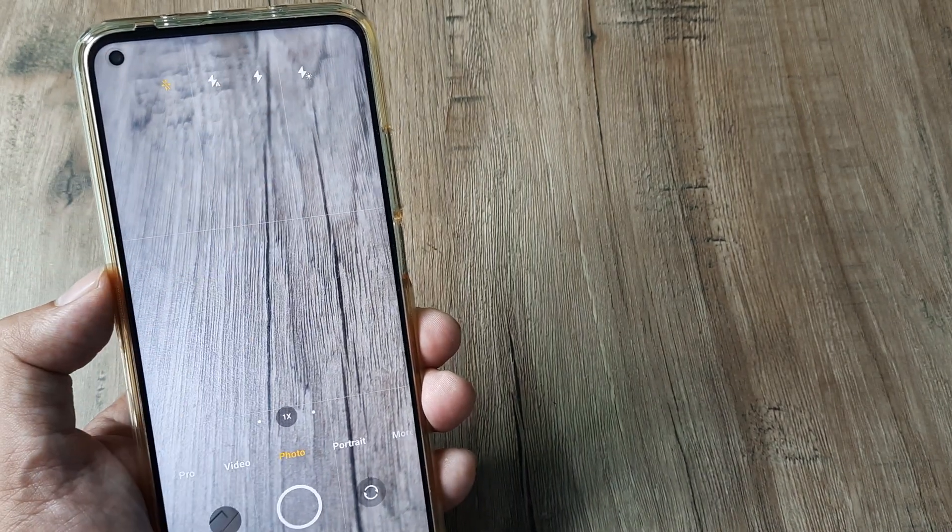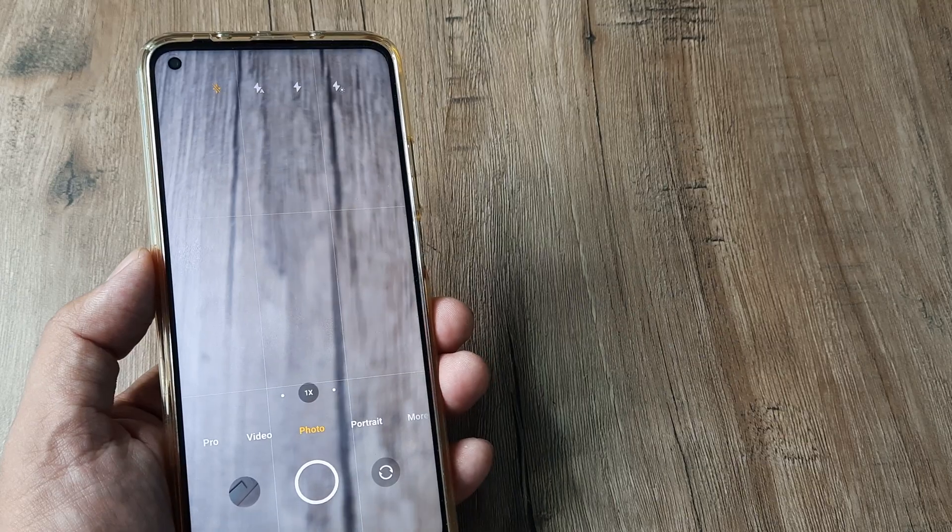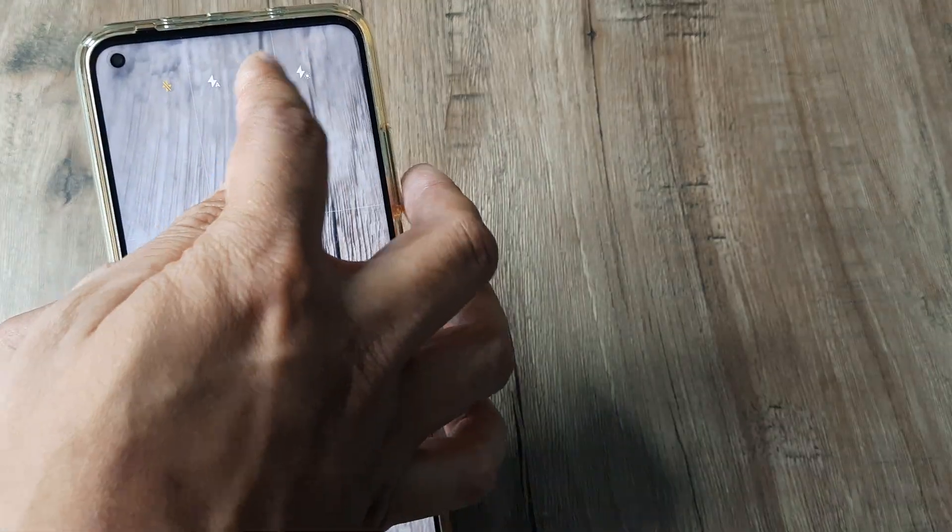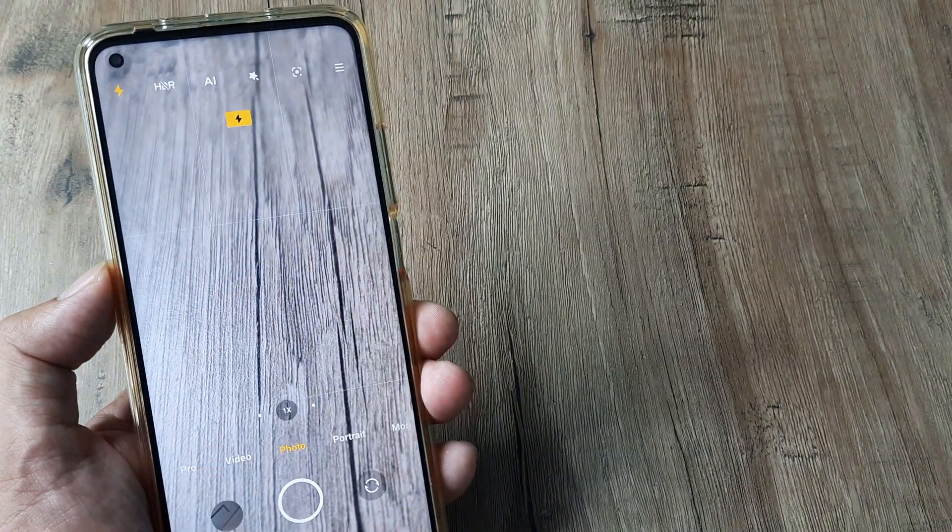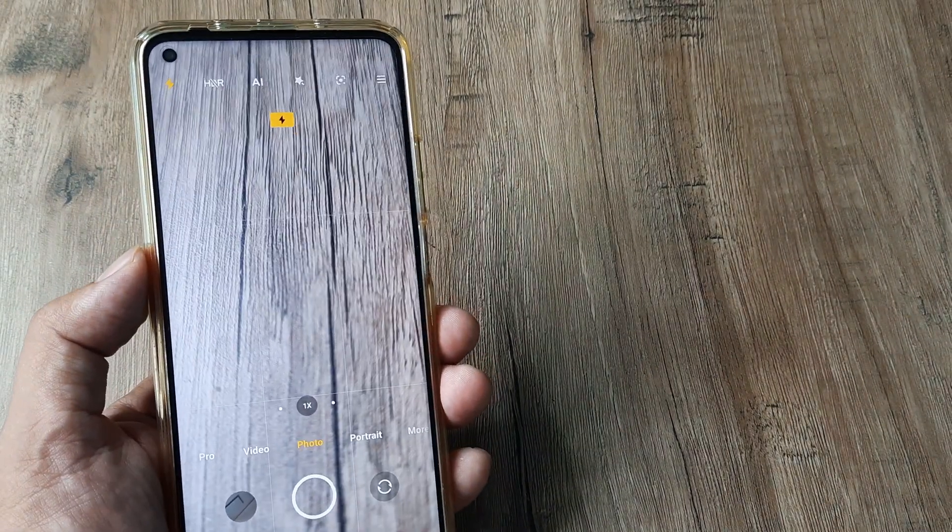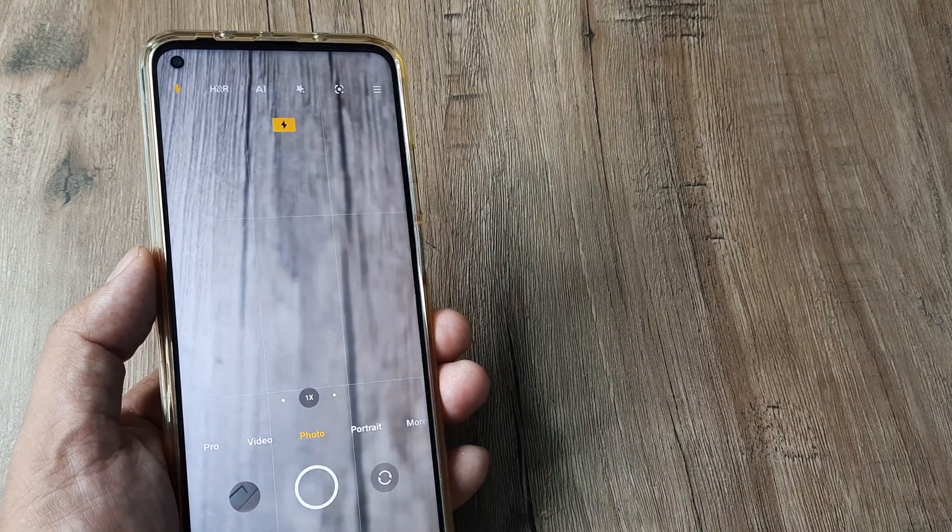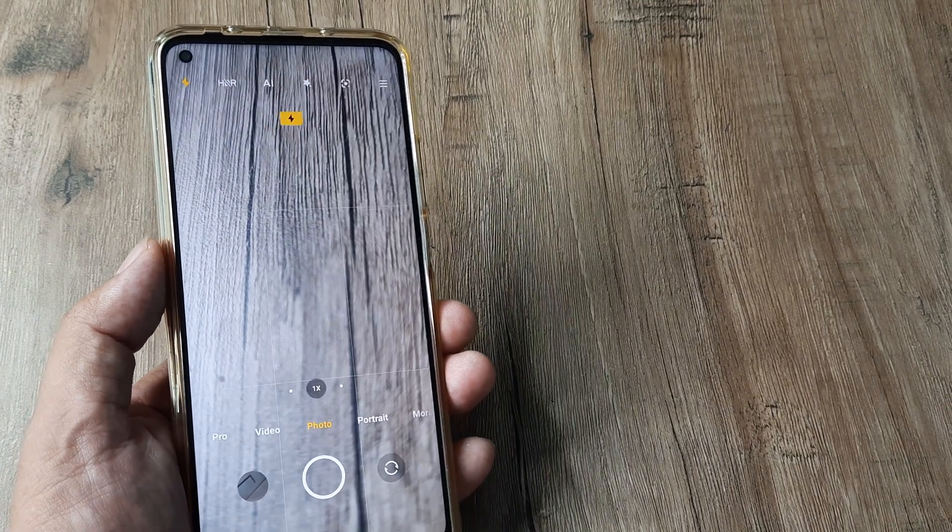You can switch it to automatic, or if you want to always have it turned on, you can do that to get the best pictures even with low light.